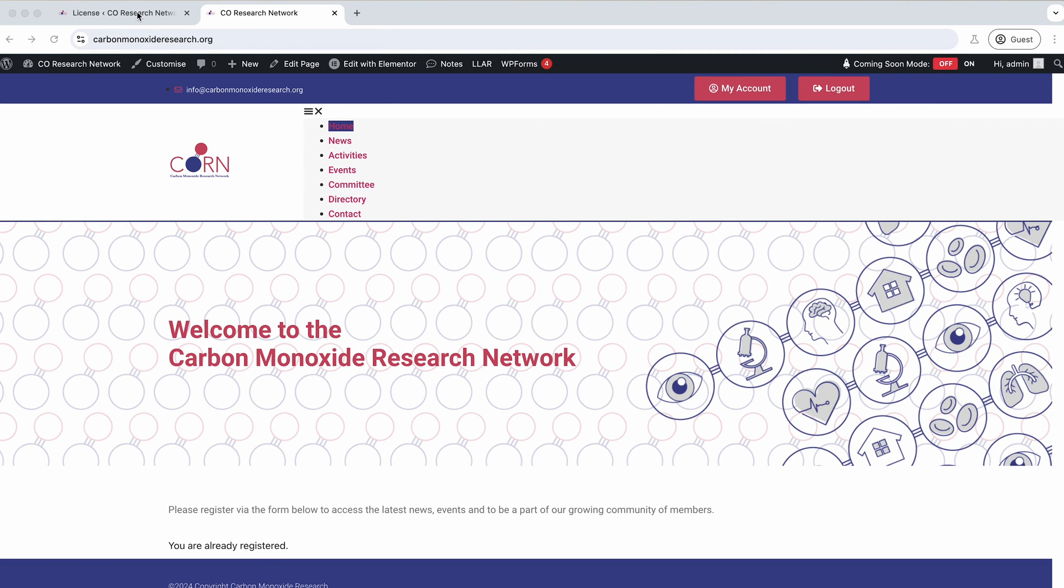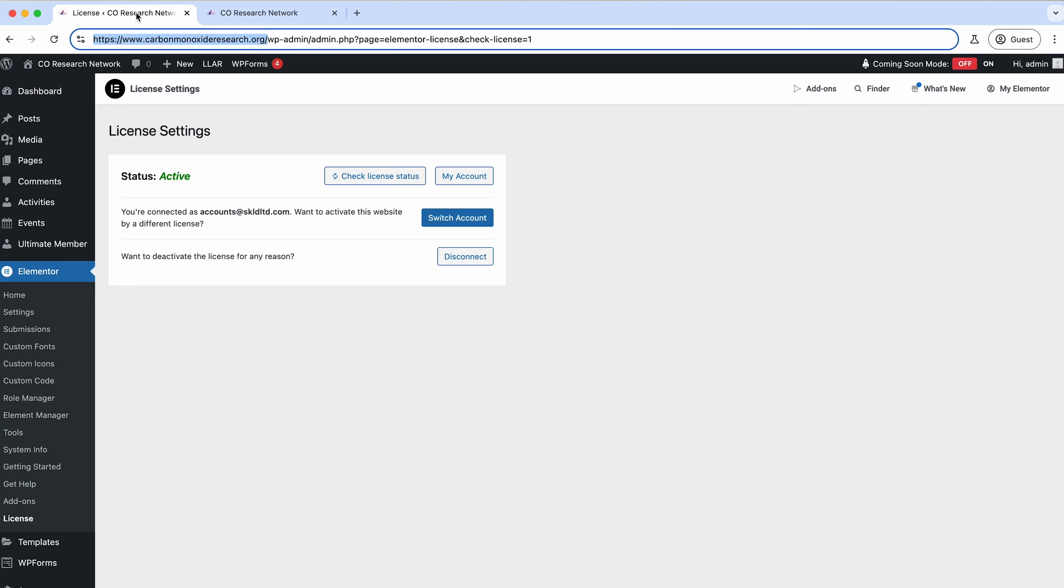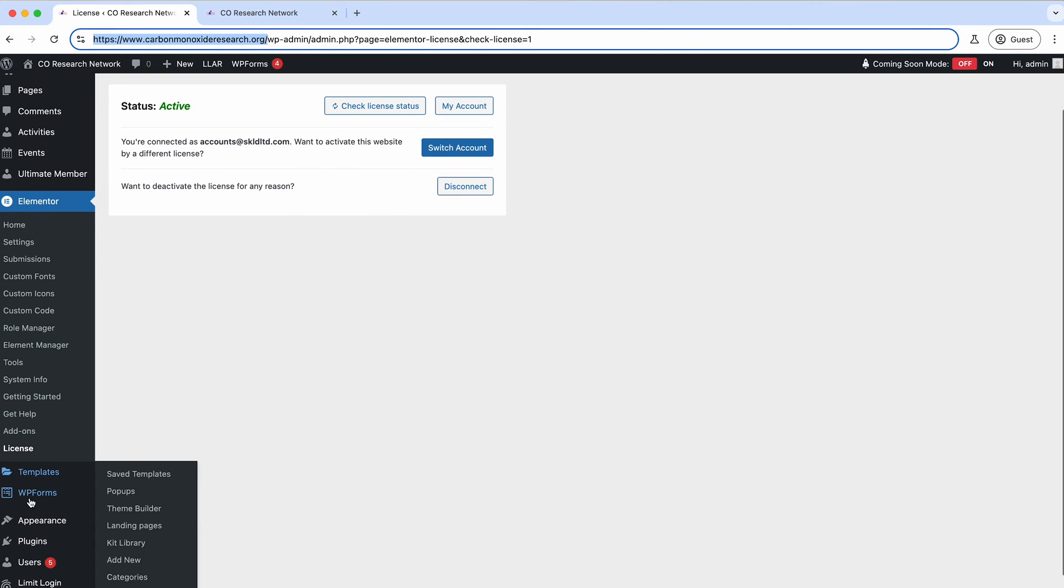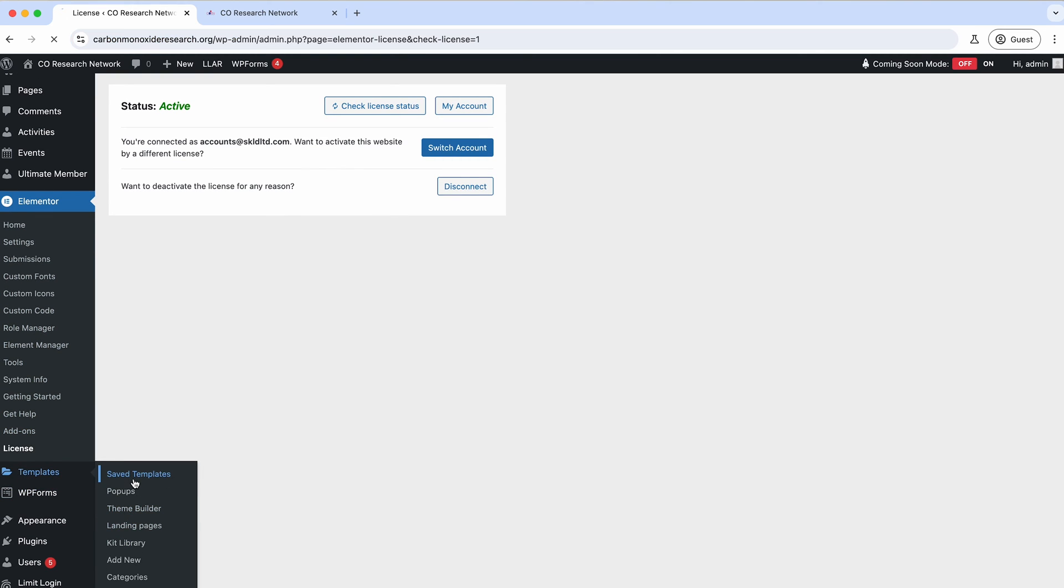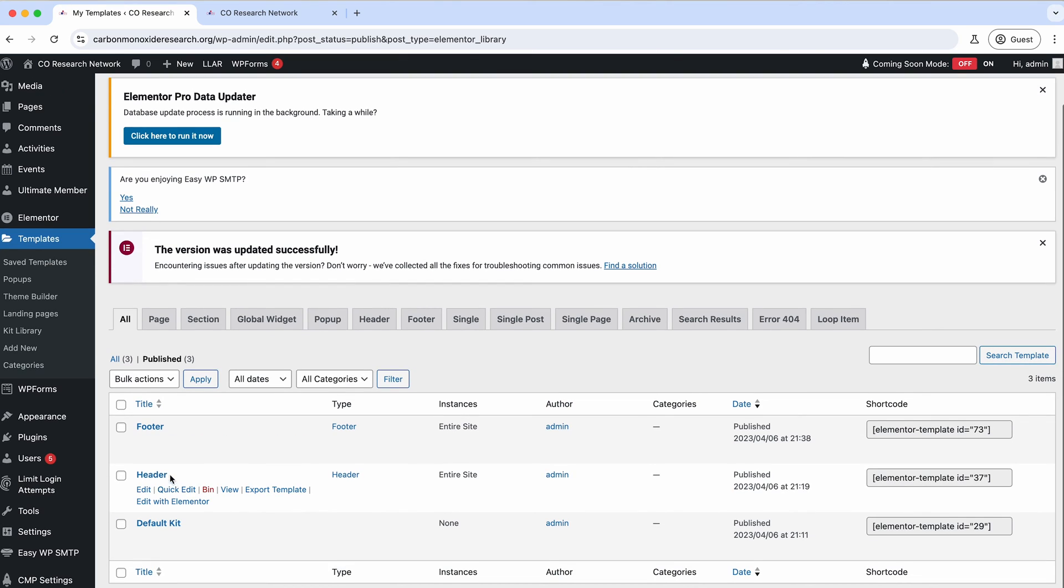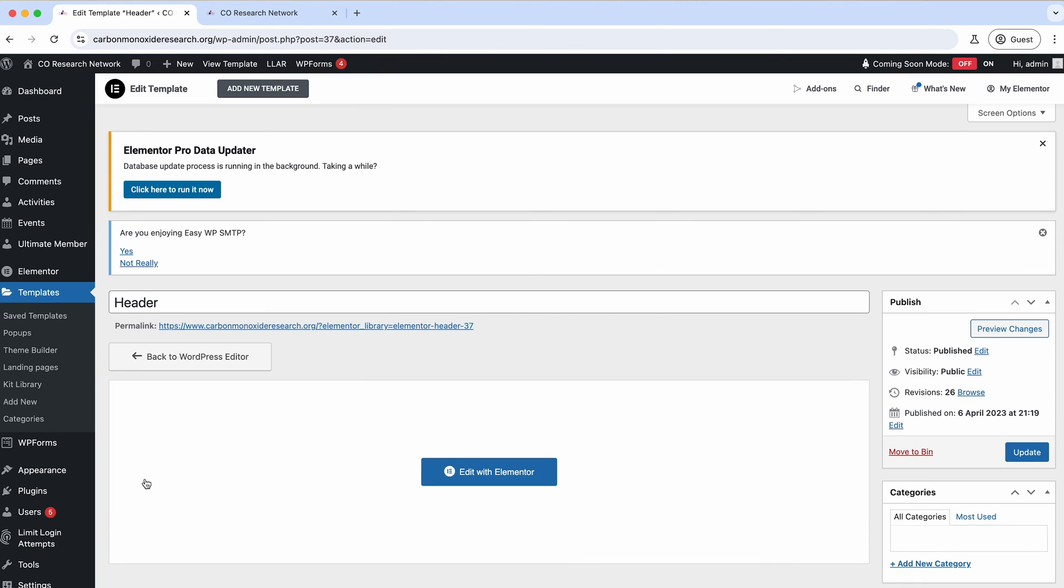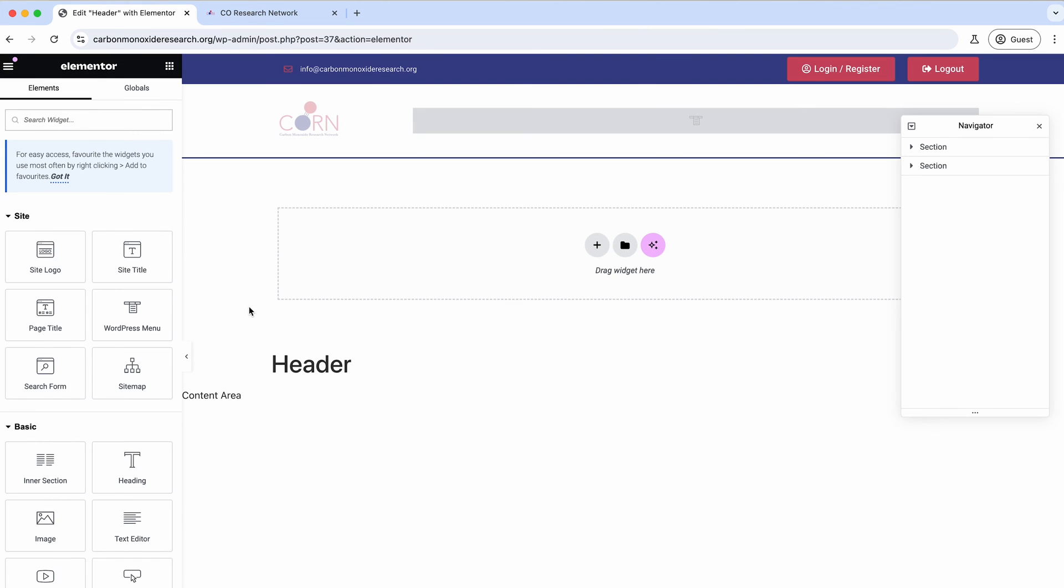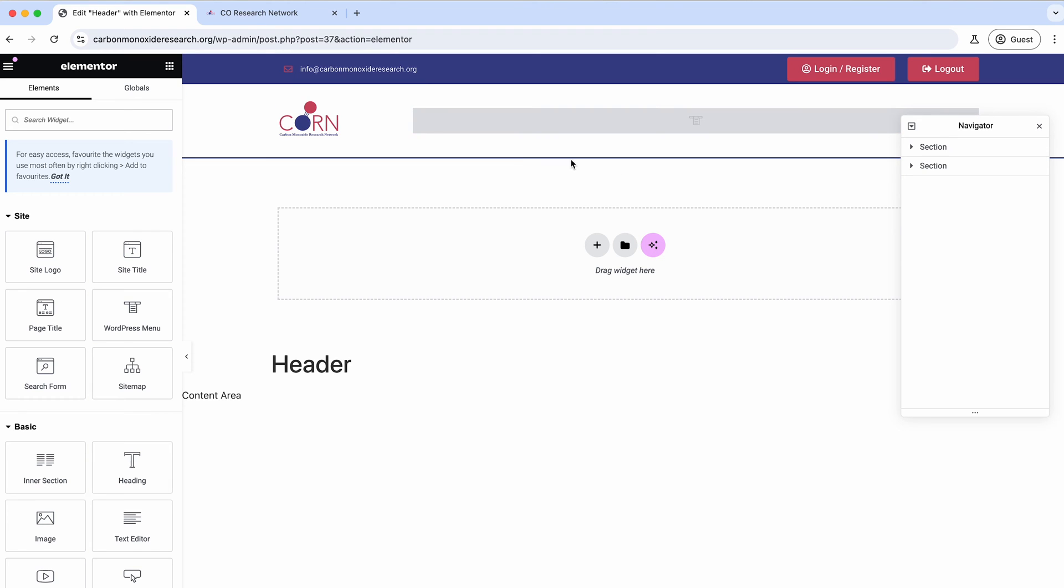So what we're gonna do is just jump into the back end of the site. I can quickly show you where this was. If we go into saved templates published, just this one here, the header is broken. So we come in and you can see here this is what it should be like.